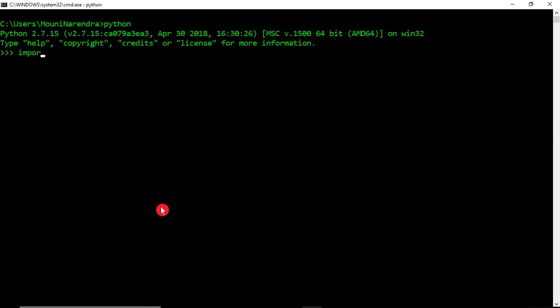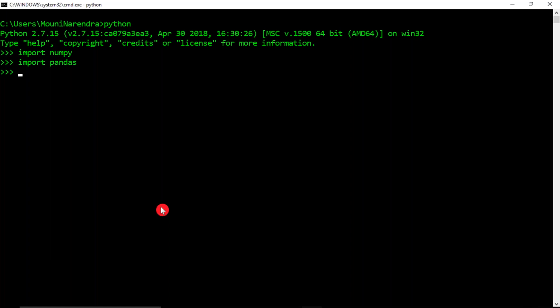Now importing NumPy first — no import error, which means NumPy is installed. Now let's import Pandas as well. If you don't want to type the full name 'pandas' each time, you can import it with a shortcut alias: 'import pandas as pd'. Then pd is essentially your pandas.